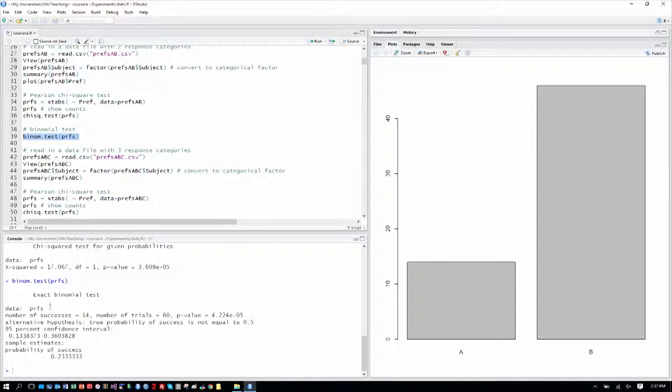You can see it says it's an exact test. It gives us the data output here, and the p-value, you can see, is also very, very small. There's clearly a strong preference for website B over website A.